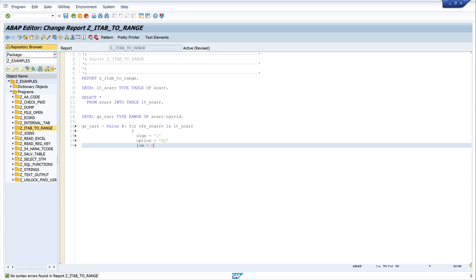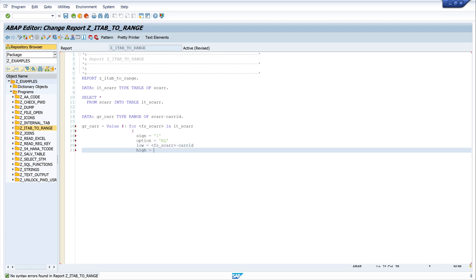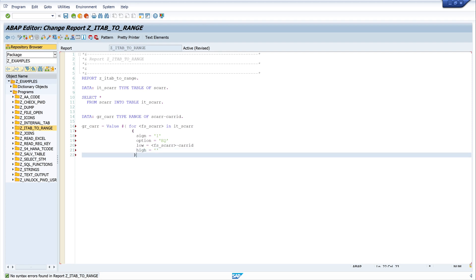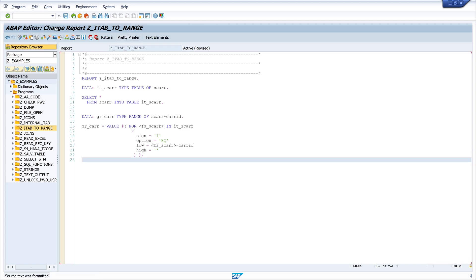Now we have the LOW value set to the column from our assigned field symbol. The field symbol represents the whole line of our internal table, and we need the column CARID, so we write minus CARID. The HIGH value we leave empty. Then we close the brackets.